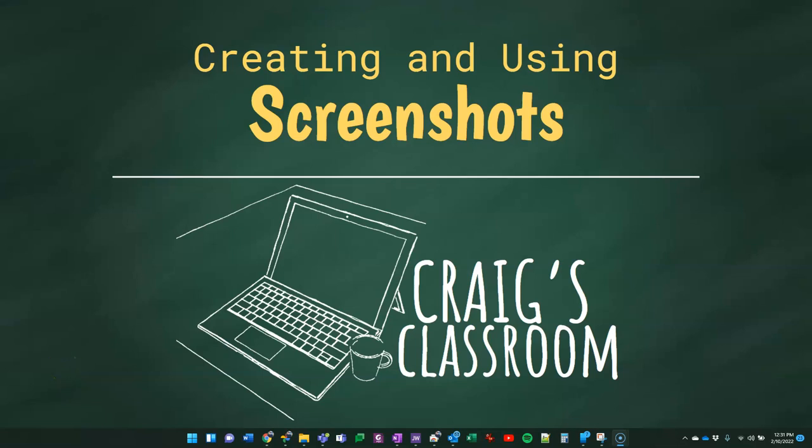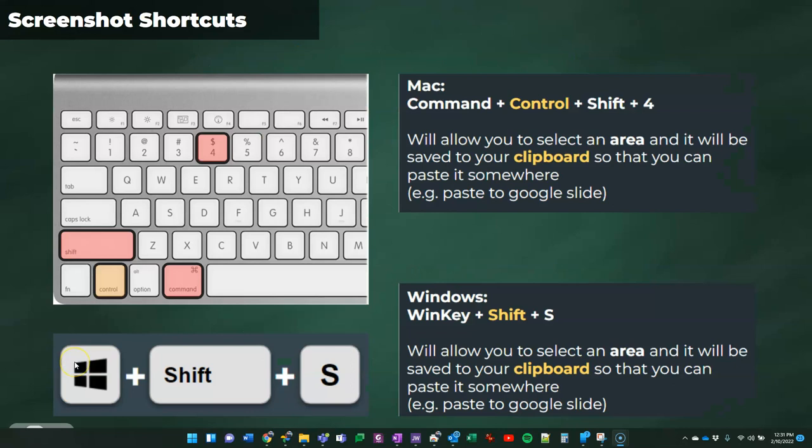Hey, it's Craig, and I wanted to talk today about how to create and use screenshots. That's a great and helpful thing when you're browsing the web or doing different things and you want to capture that and use it or share it. How do I do that? So let's talk about that today.